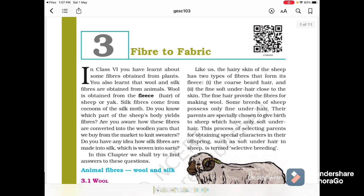In Class 6, you learned about some fibers obtained from plants. You also learned that wool and silk fibers are obtained from animals. Wool is obtained from the fleece or hair of sheep or yak. Silk fibers come from cocoons of the silk moth. Do you know which part of a sheep's body yields fiber, and how silk fibers are made into silk which is woven into sarees?